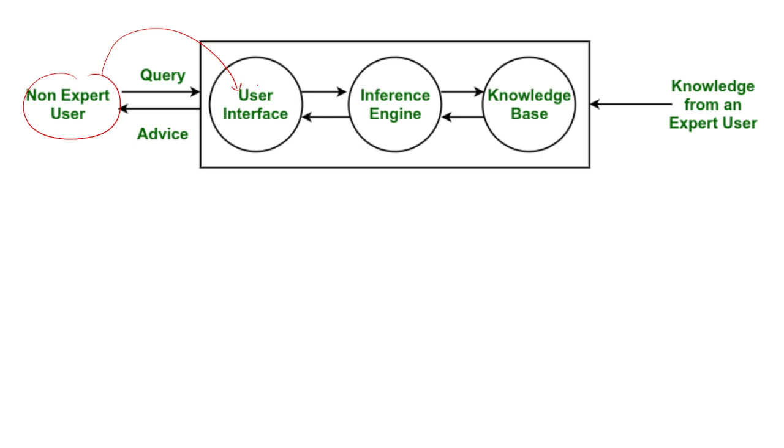User interface is directly connected with inference engine. Inference engine is the thinking part of your expert system where all the logics, all the rules are analyzed to get proper information.